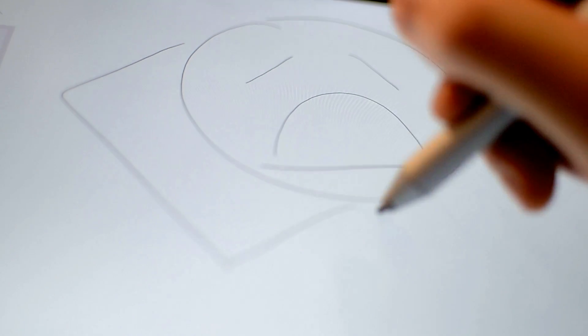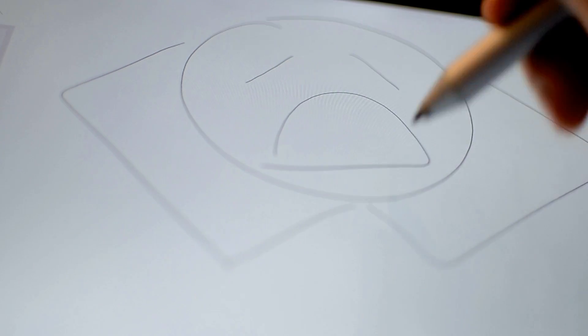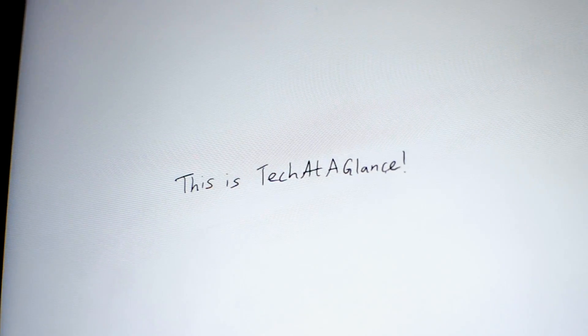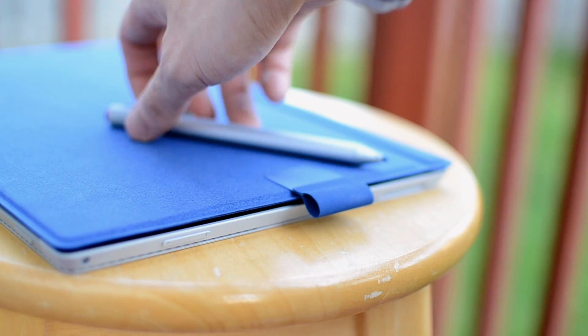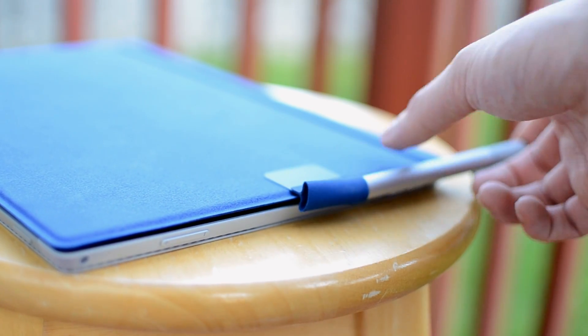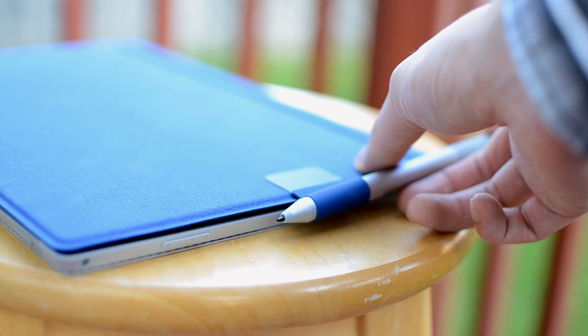It's miles ahead of the capacitive styluses you'd buy for iPads, for example. My handwriting on the Surface actually looks like my handwriting on a sheet of paper. I just wish there was somewhere to store the pen, other than the loop that you stick onto the type cover.